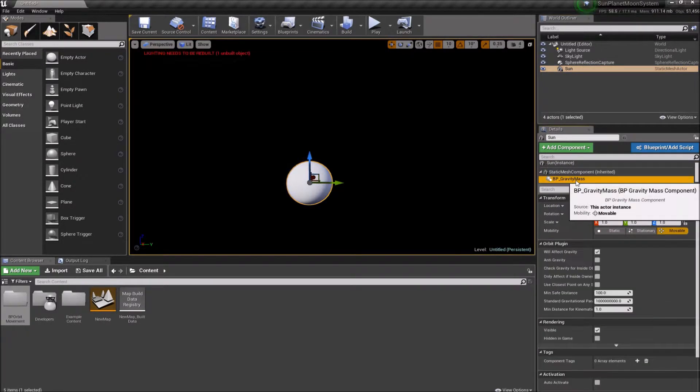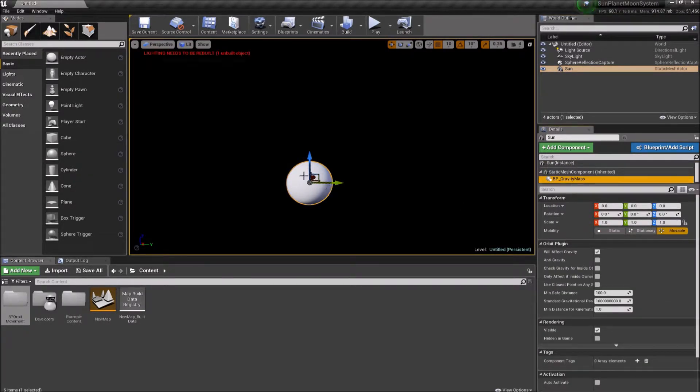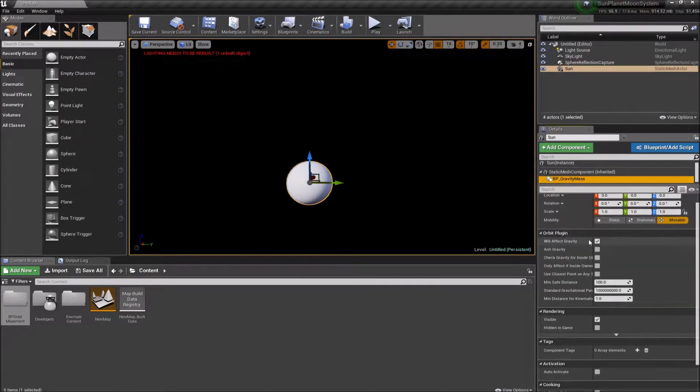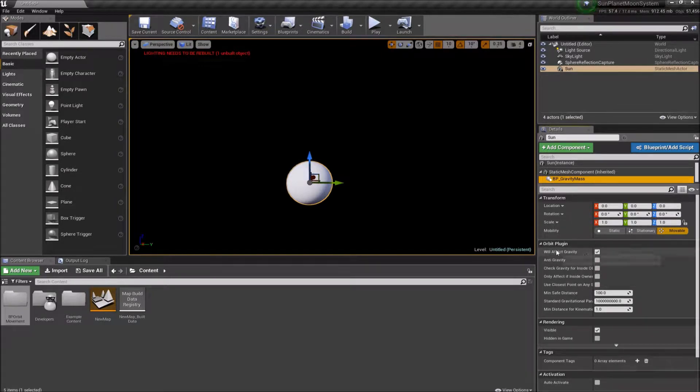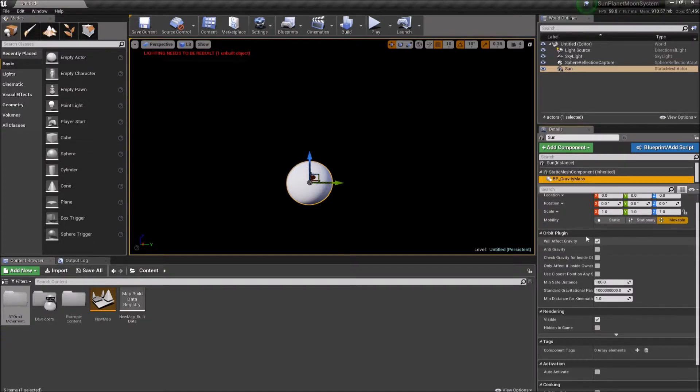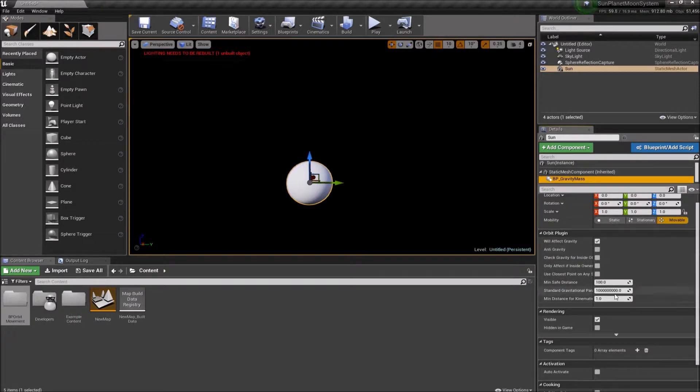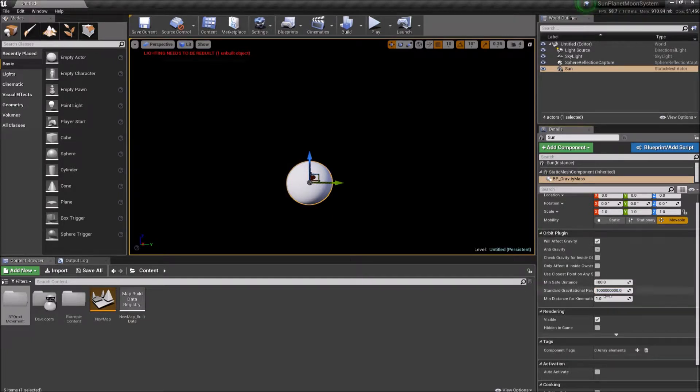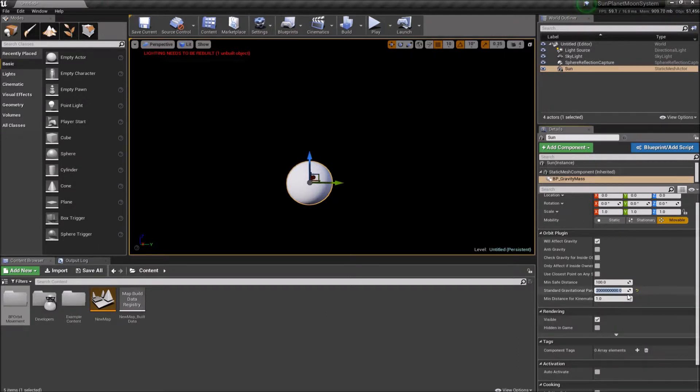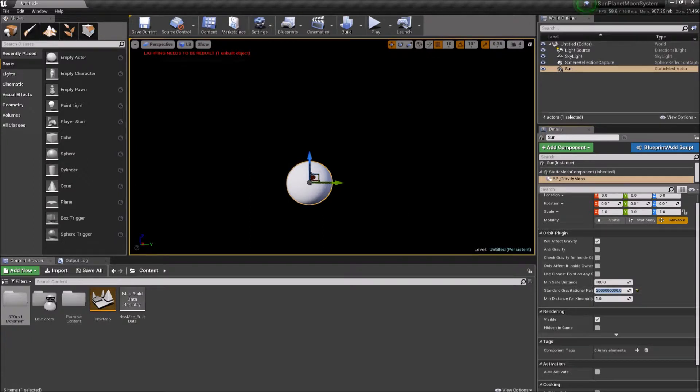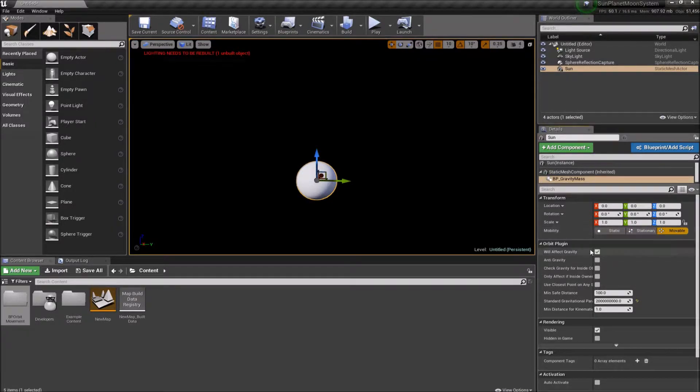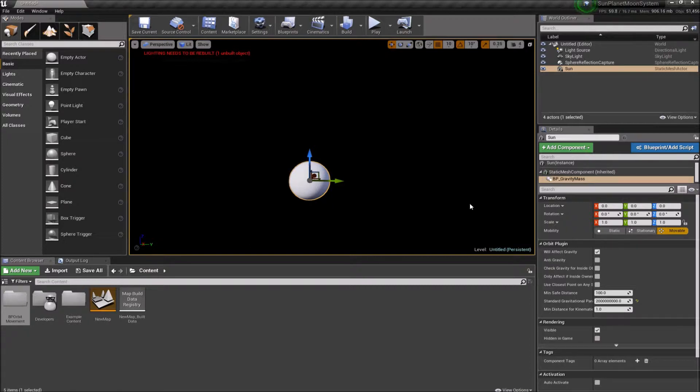And this is what's going to give this actor a gravity effect. So in properties, we can see some of the options we have will affect gravity. We do want it to affect it. If we were to turn this off, then it just wouldn't apply any gravity. We don't want anti-gravity. We're going to keep everything default except for the standard gravitational parameter. We're going to increase this to two just because it's a big object. It's the sun. So we're going to give it a little bit more than the default gravity effect. And this is important. We want to make sure it's movable. And that is all we need to do for the sun.